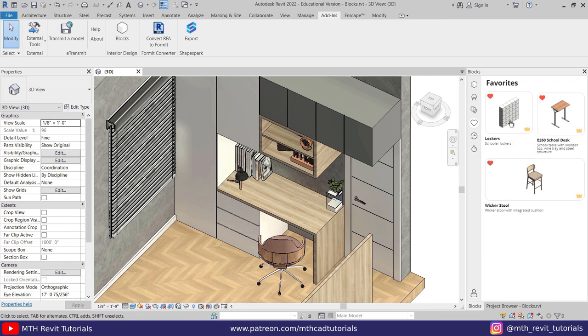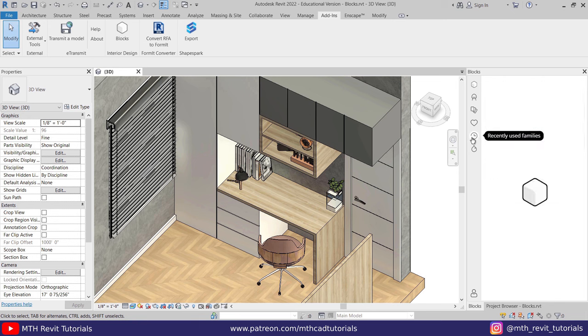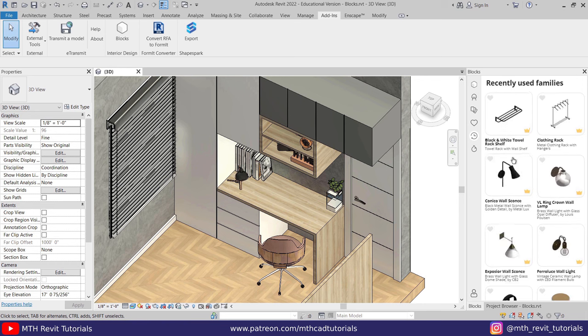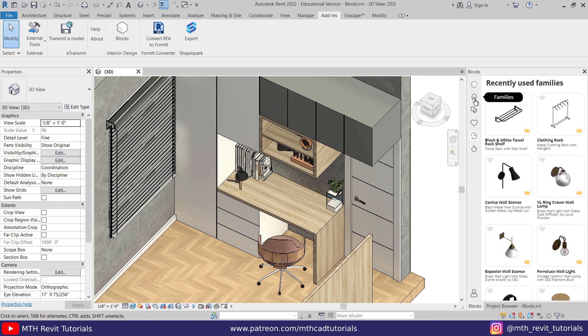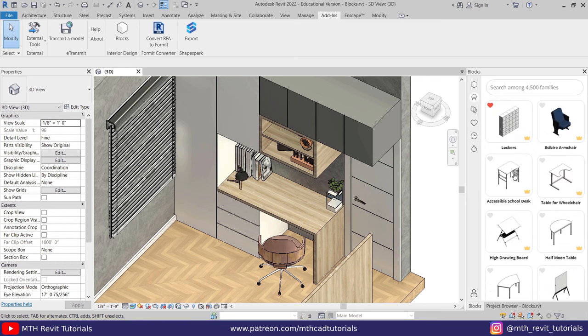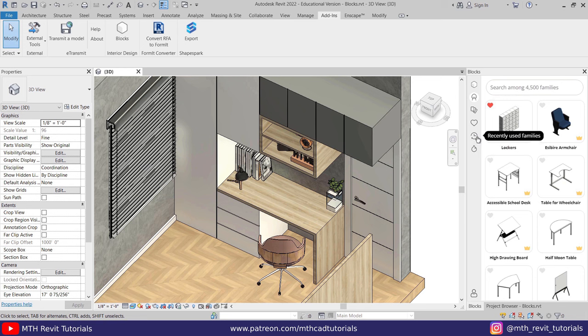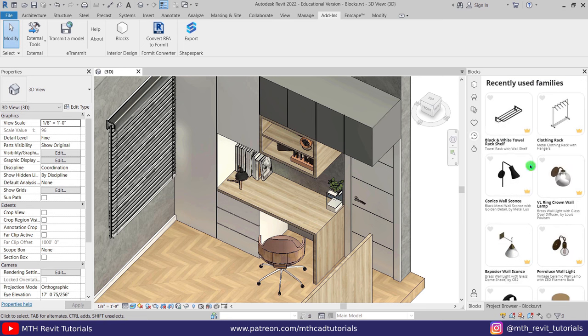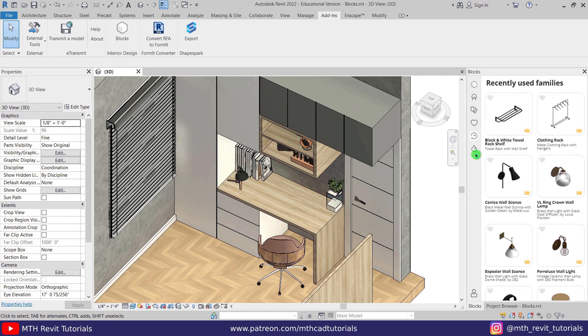Now we have the Recently Used Families. This is also very useful to have because sometimes you might forget to add a particular component to your favorites and you want to use that again. You can just simply go to Recently Used Families and you will find that here. Now the last one is Top 50. Here you'll be able to see top 50 most used families in the last 24 hours.